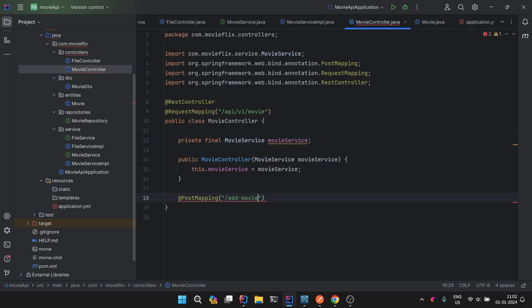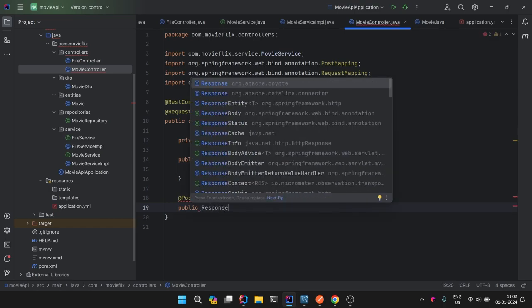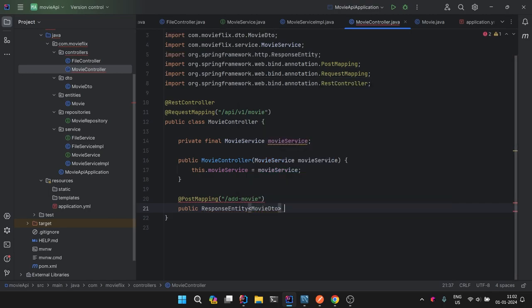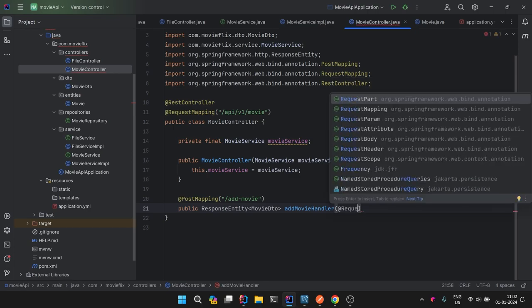We'll have a public ResponseEntity of MovieDTO named addMovieHandler. The handler needs two things: the actual object and the MultipartFile. When dealing with a request that involves both a file and JSON data, we need to use @RequestPart rather than @RequestBody. The first @RequestPart will take a MultipartFile.